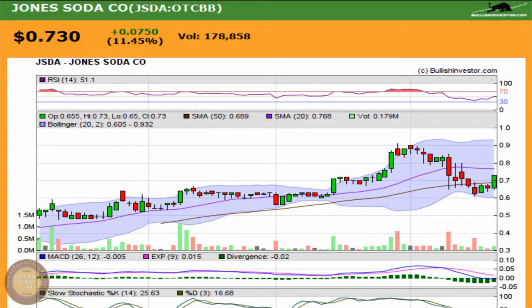This is a video chart presentation on Jones Soda Company. Jones trades on the OTCBB under the ticker JSDA.